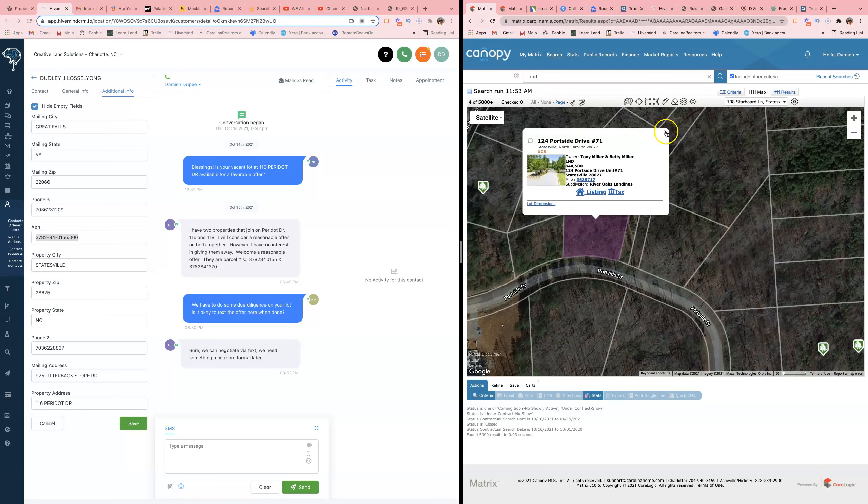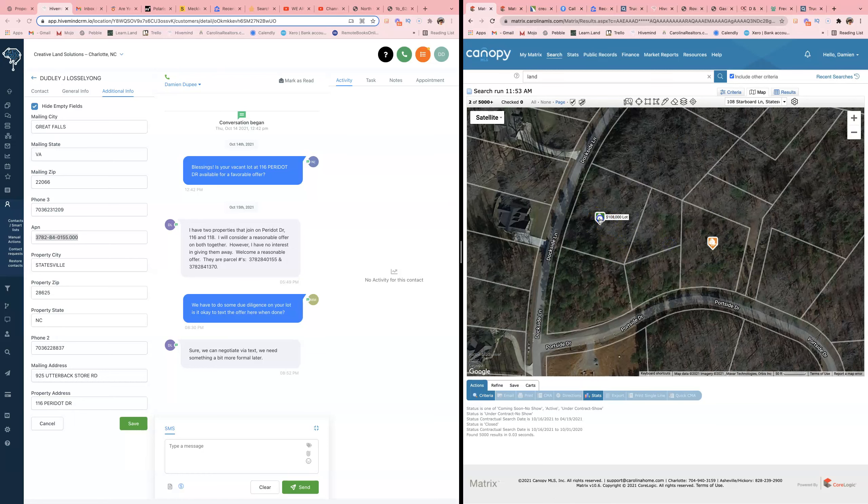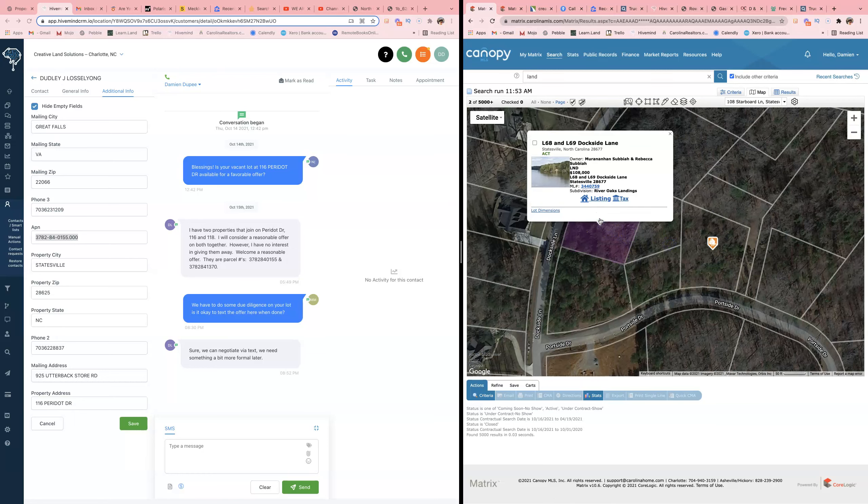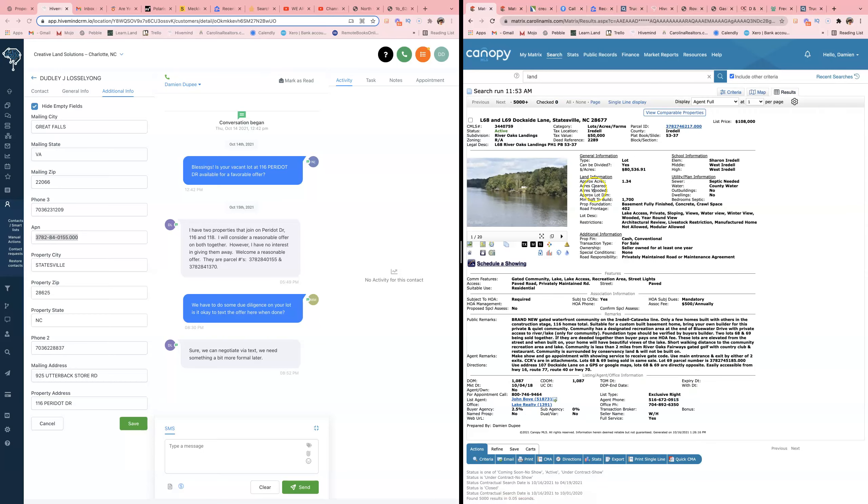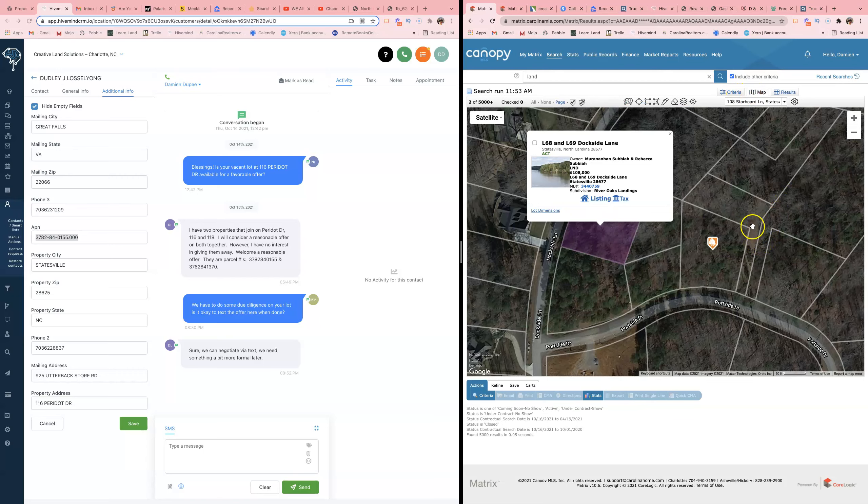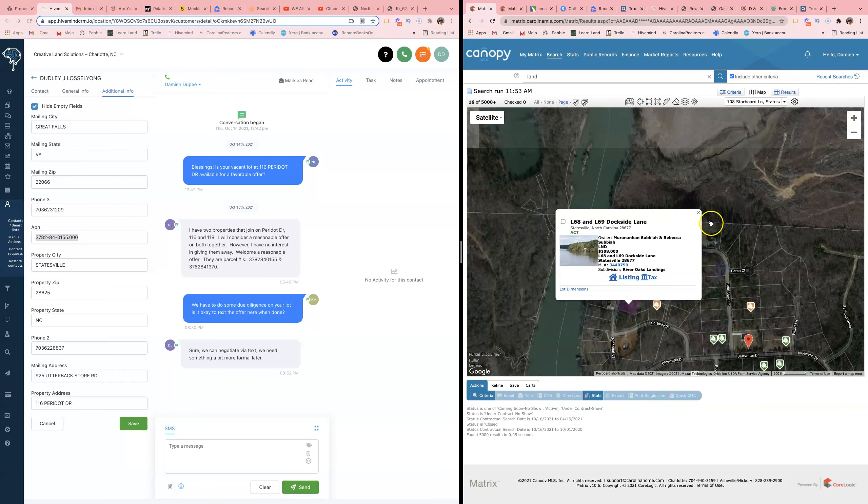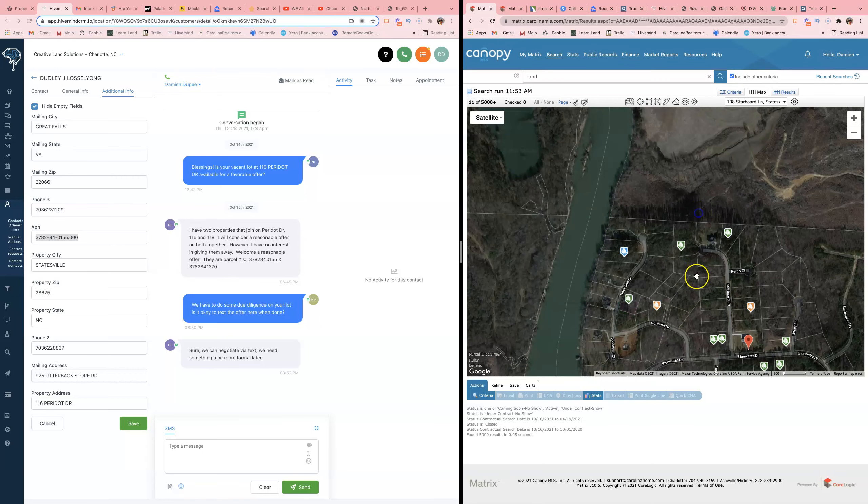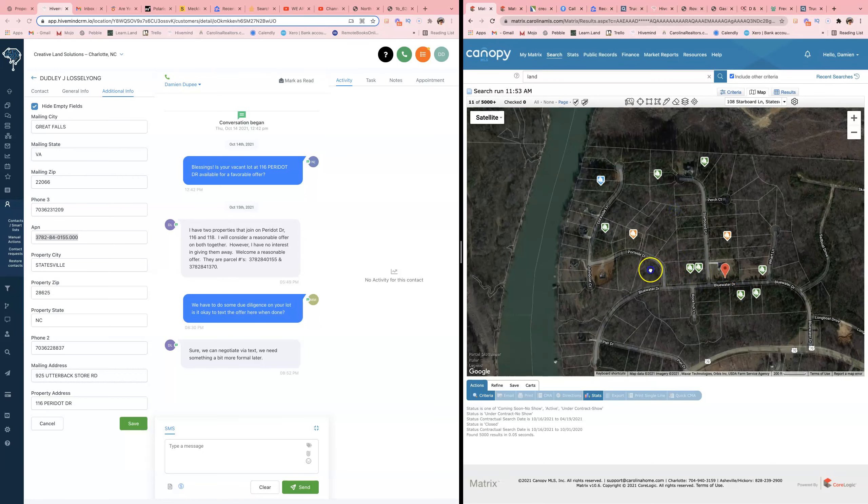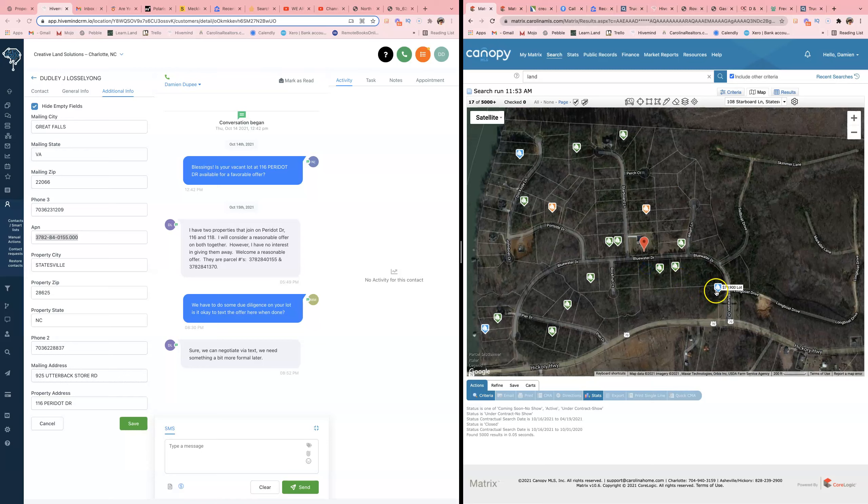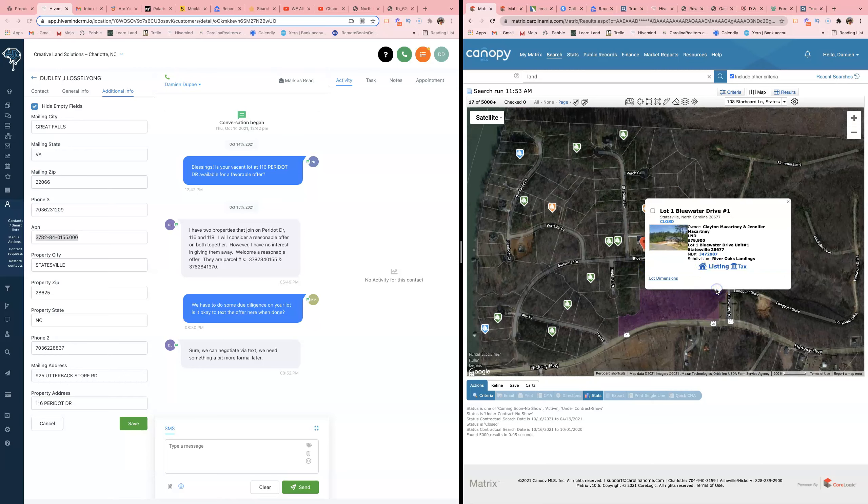They want 108 for this, they've been on the market 1,087 days. All right, so these people smoking crack, man. They're playing games. That's why I like the MLS, because I can see this stuff.